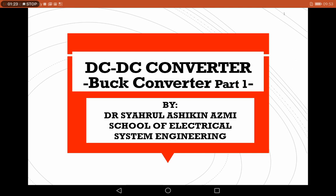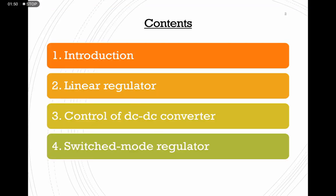What does it mean by non-isolated DC to DC converter? It means that it does not have any electrical protection within the circuit. By electrical protection, we mean having a transformer included or connected within the circuit.